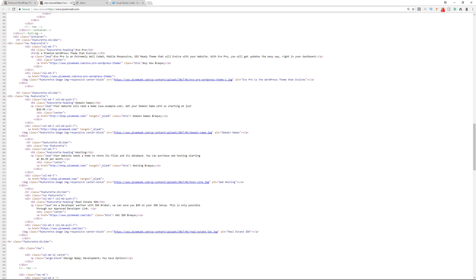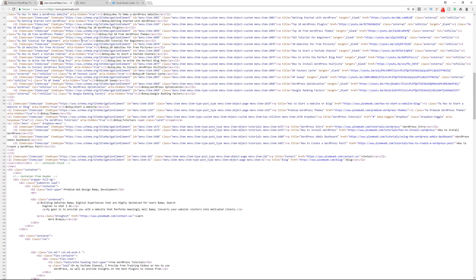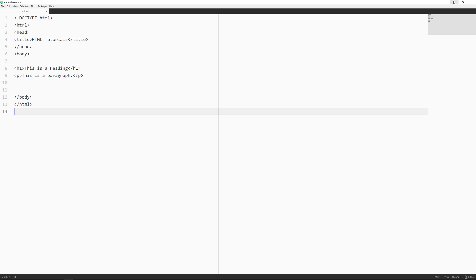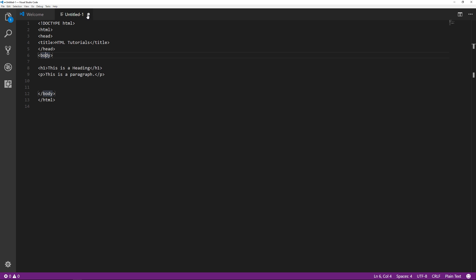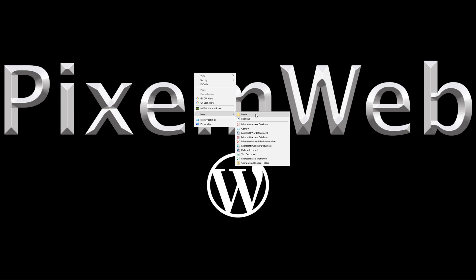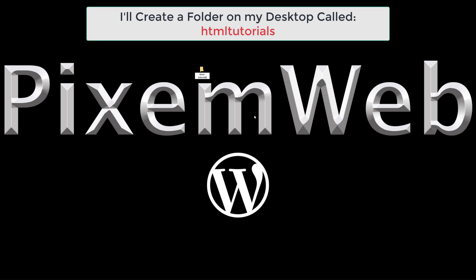All right, so I showed you the skeleton of a website, showed you the text editors that we're going to be using. Now, how do you organize yourself when you're working with HTML? Well, you can just create a folder. So I'll go over here into my desktop. I'm going to close this out here. And I'll create a new folder. And I'll call it HTML tutorials.